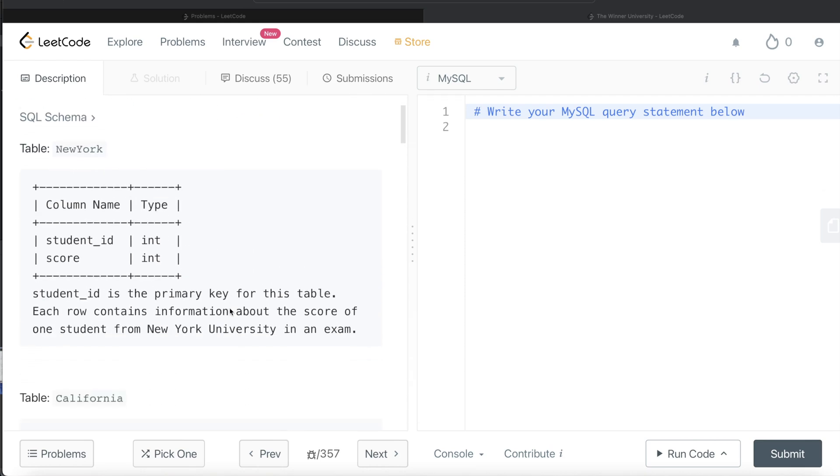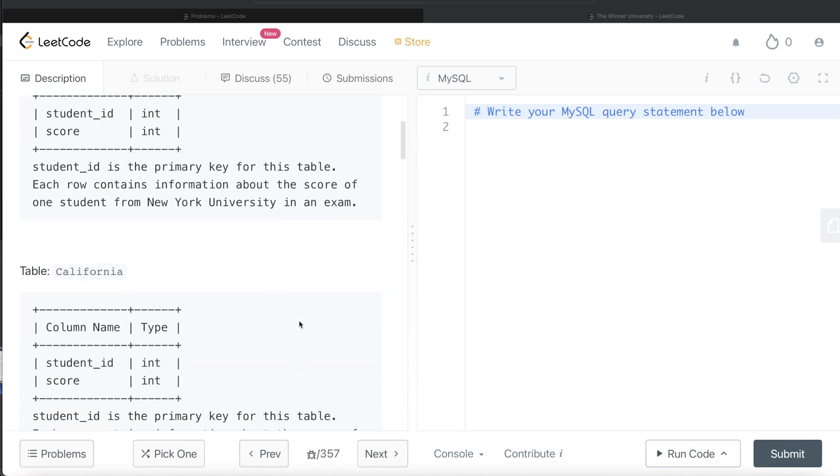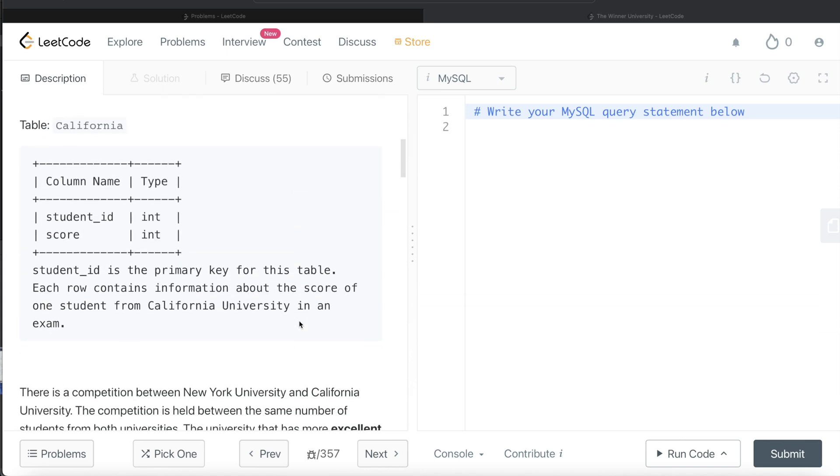We are given one table called NewYork with two different columns: student_id and score. Student_id is the primary key for this table. Each row contains information about the score of one student from New York University in an exam. We are also given a second table called California, again with the same two columns: student_id and score. Student_id is the primary key for this table. Each row contains information about the score of one student from California University in an exam.